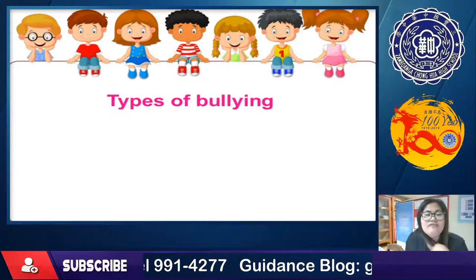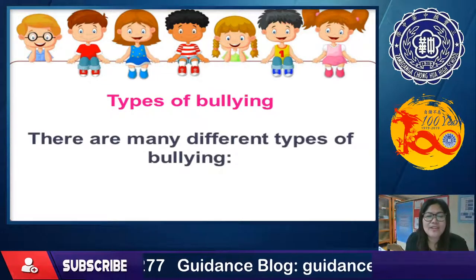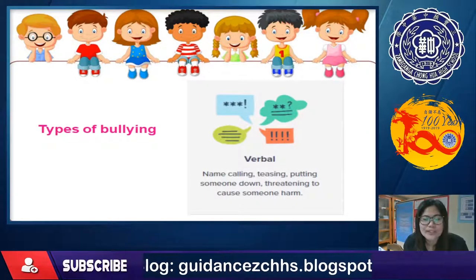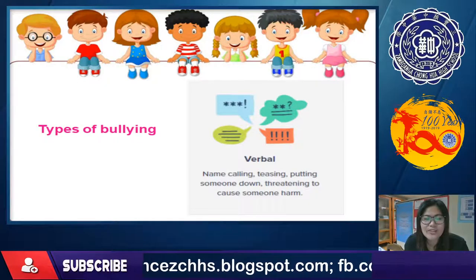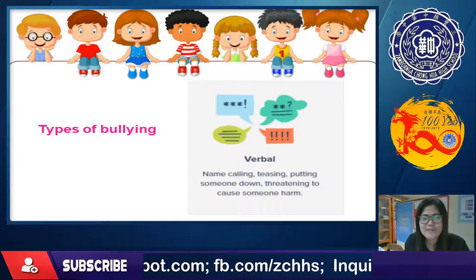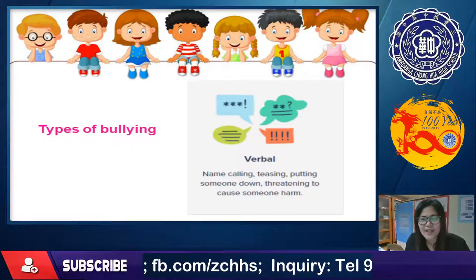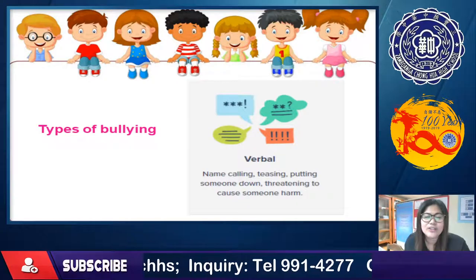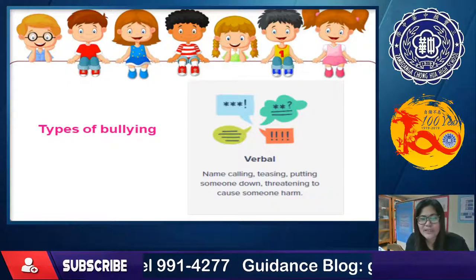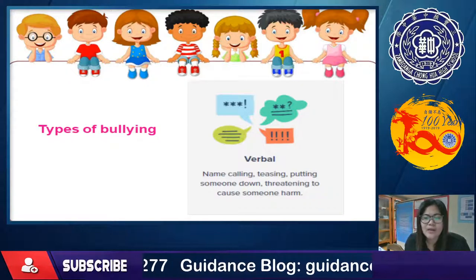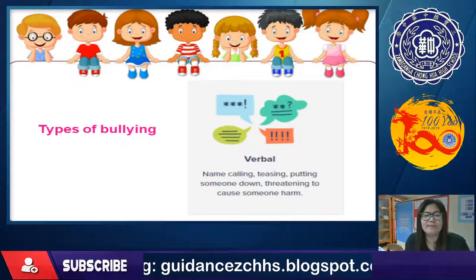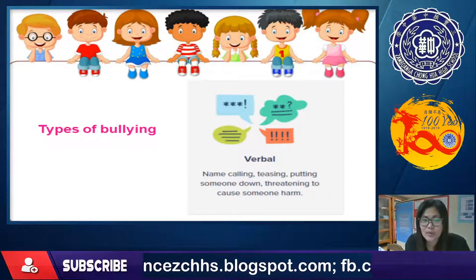There are many different types of bullying. The first is verbal bullying: name-calling, teasing, putting someone down, and threatening to cause someone harm. Name-calling is common — sometimes people add funny or mocking names based on someone's name or surname. Teasing done repeatedly, putting someone down, and threatening to cause harm all fall under verbal bullying.